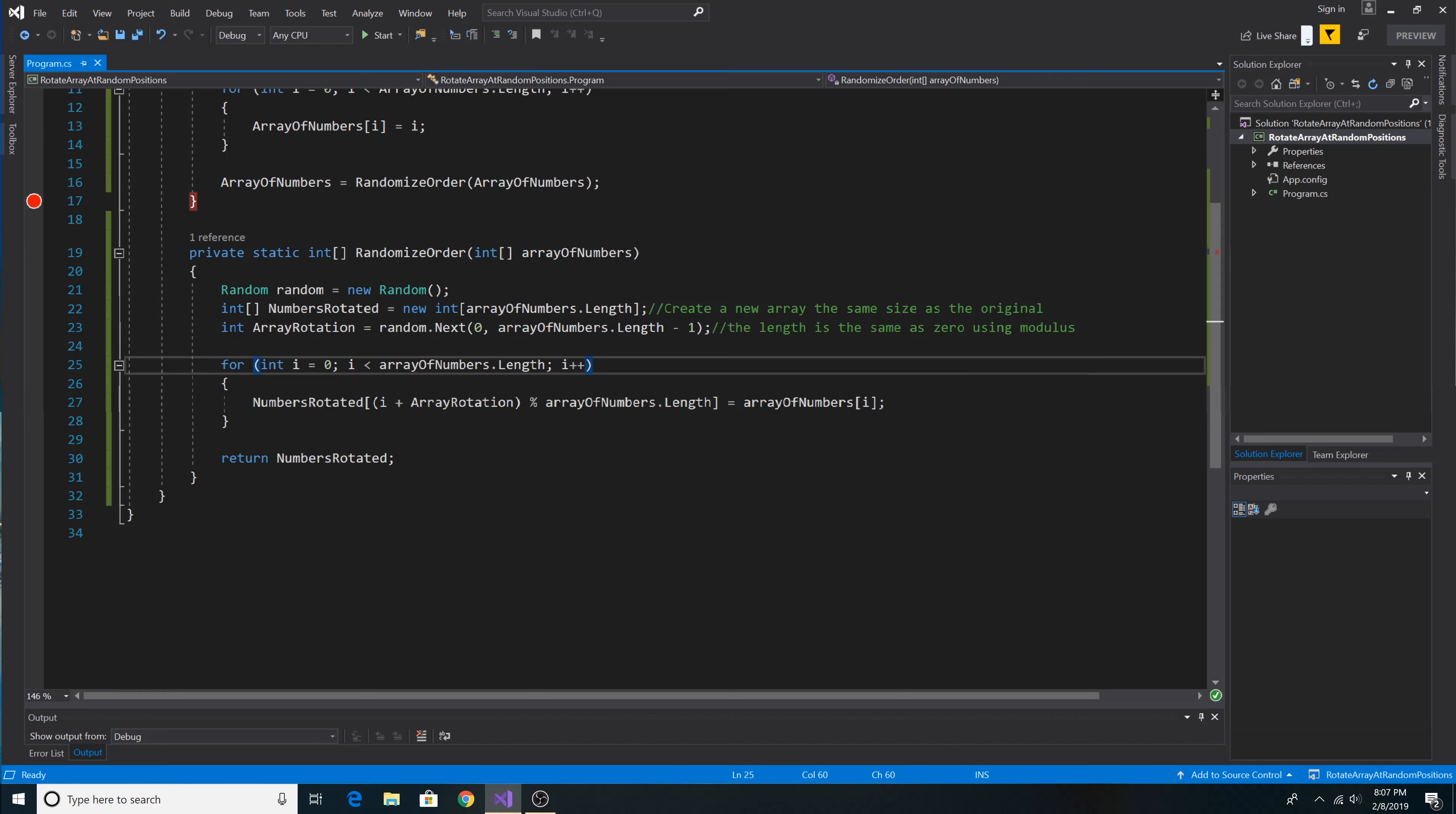So here's our for loop and we loop from zero to the length of the array. Then we take our current index, add our random rotation to it, and then call modulus against the length of the array.